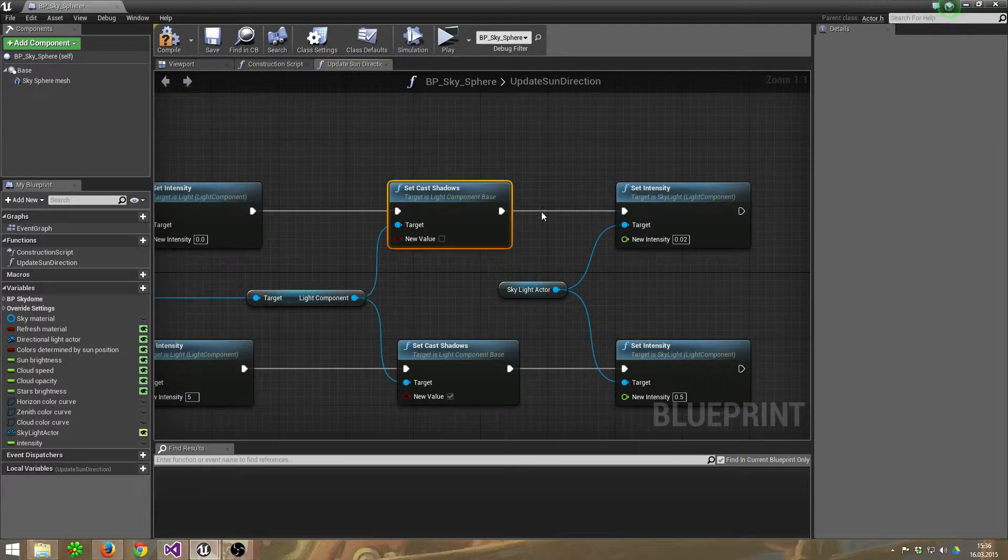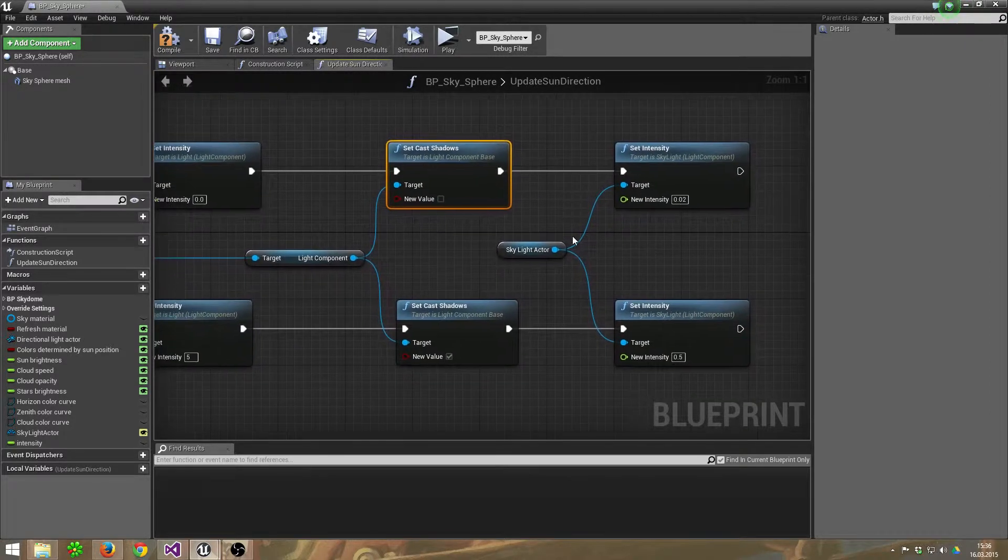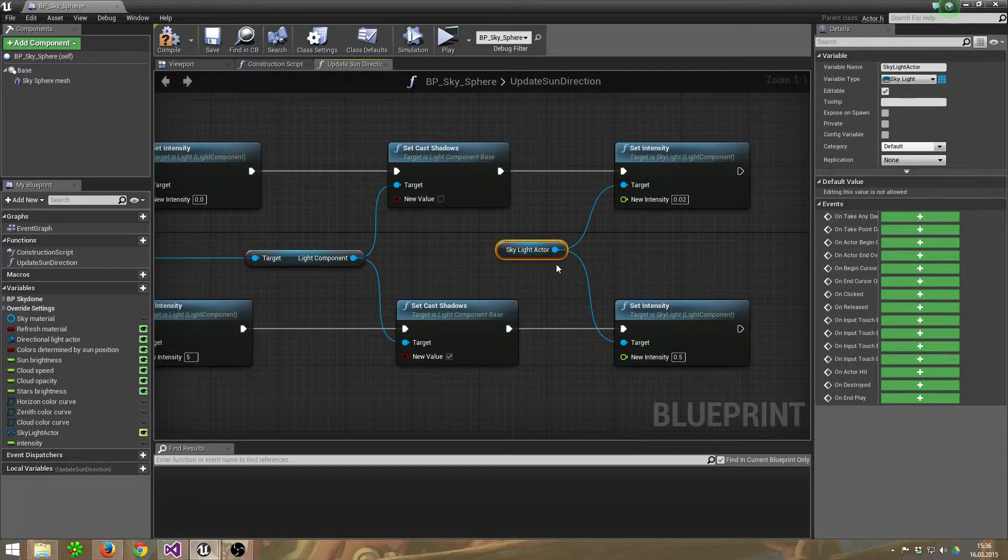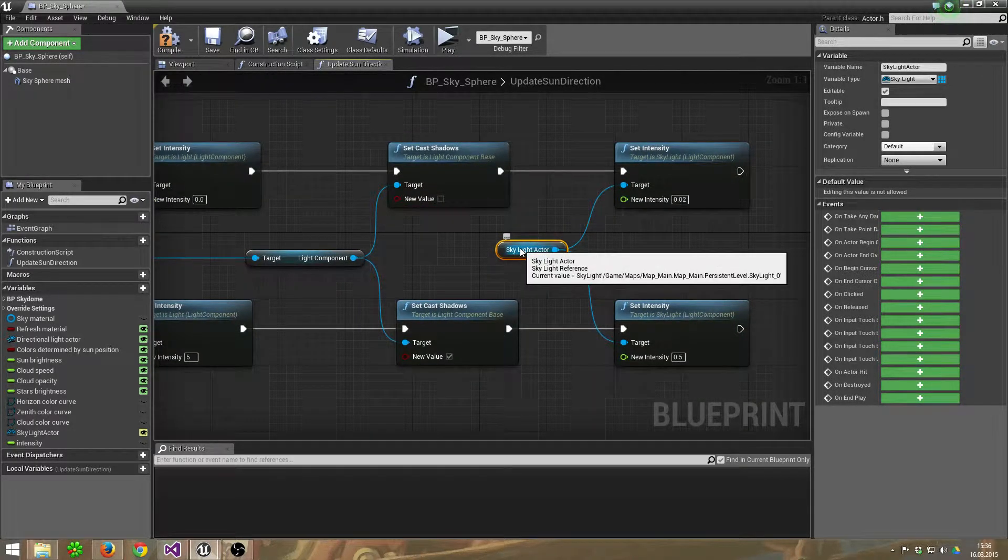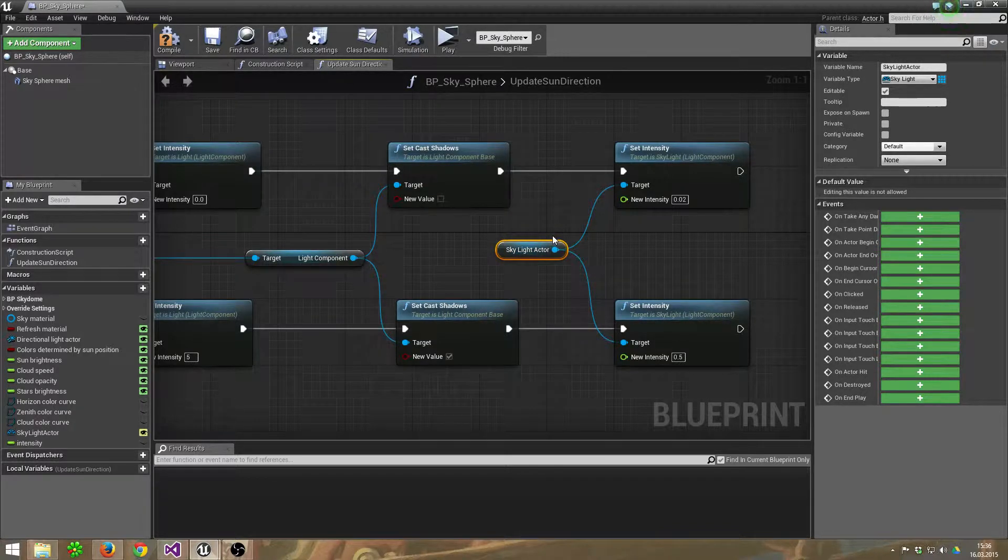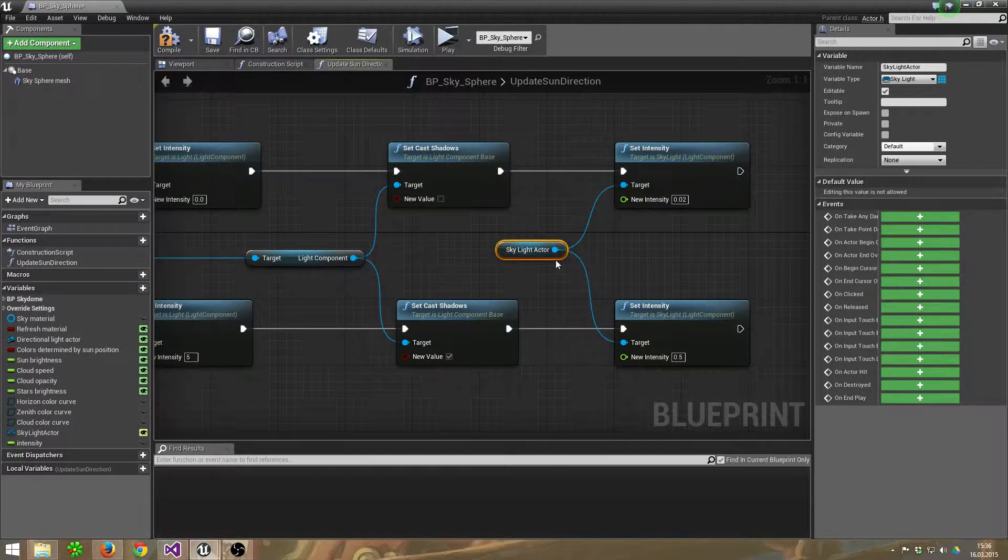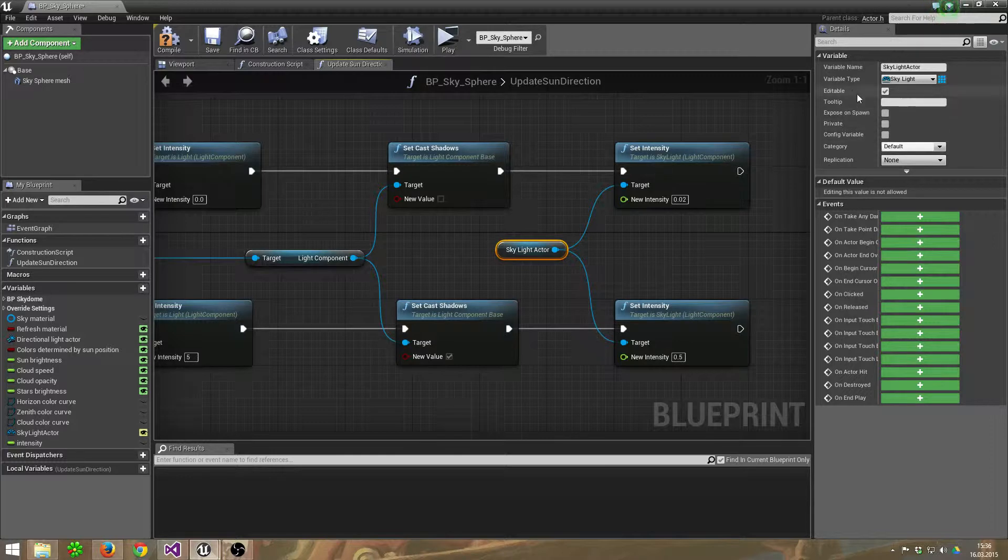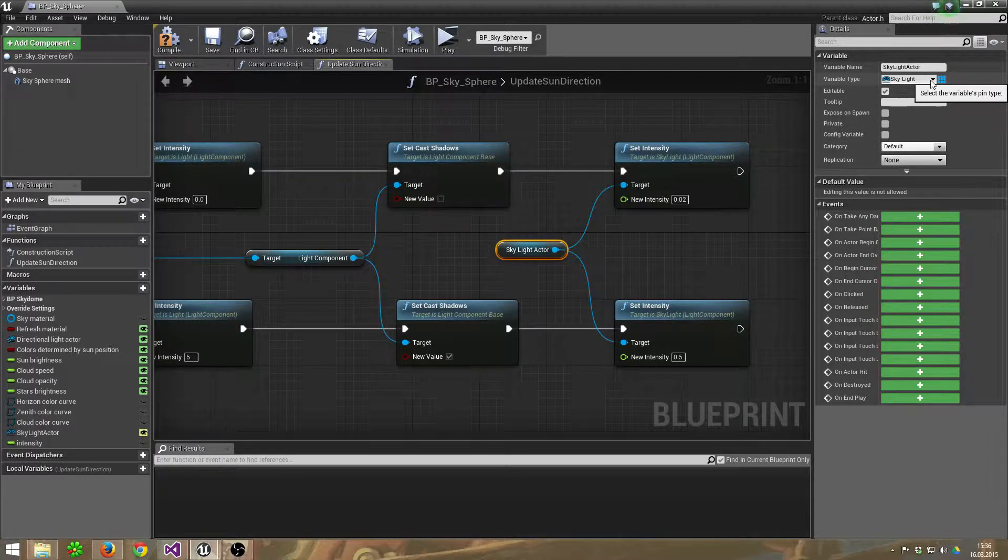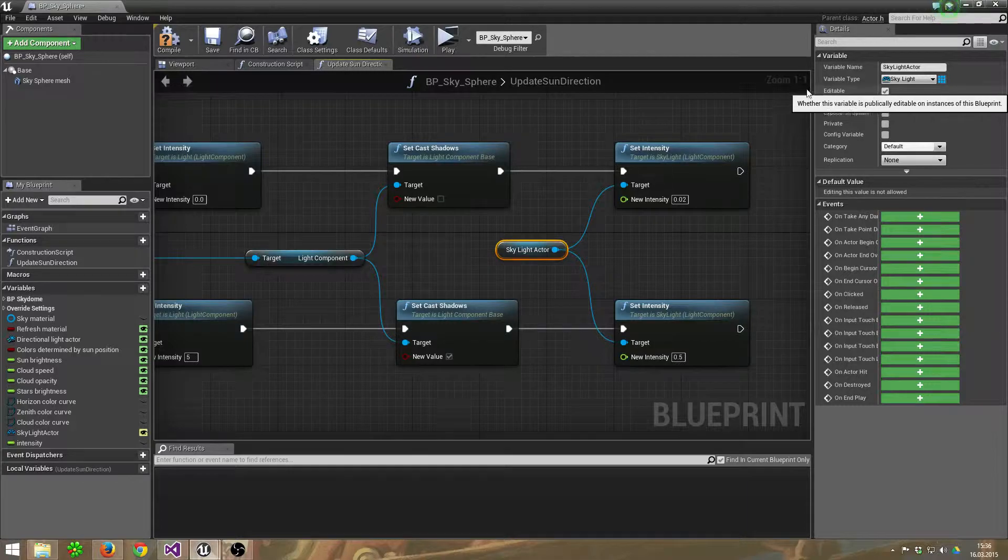Afterwards, I take my Skylight Actor. This is a variable I created before. The variable type is Skylight and I set it to editable.